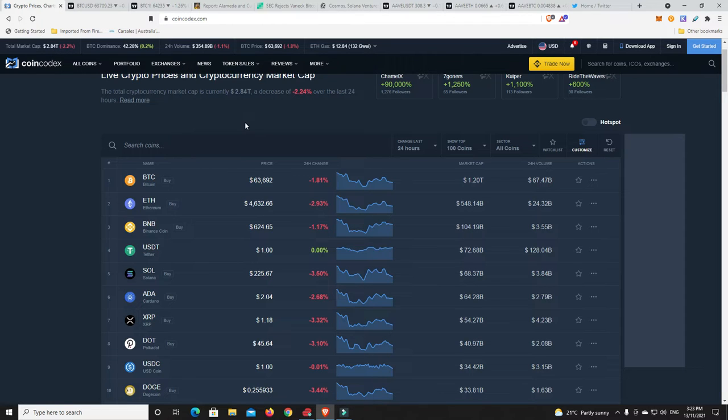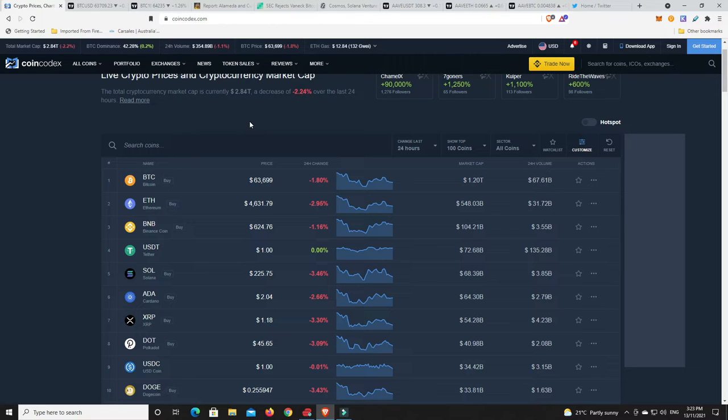And my guess is we're probably going to go a little bit lower over this weekend. Now again, that's just my guess, never financial advice, but I just see us possibly going a little bit lower. I don't know how much lower we'll go, but I definitely think we can go a little bit lower. And when we get into the charts, I'll show you why.